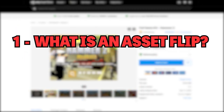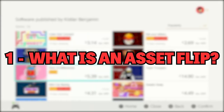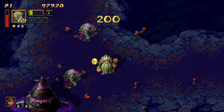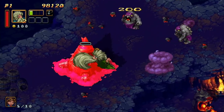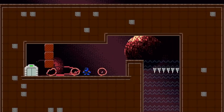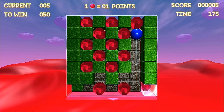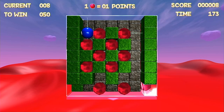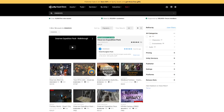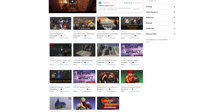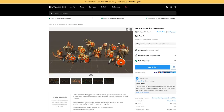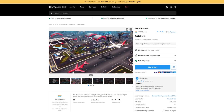So what exactly is an asset flip? In order to understand where the term comes from, it helps to know that developers, especially small indie game development teams, often don't have the resources, skill sets, or time to develop every aspect of their games. There are websites which act as sales platforms for assets or resources — these can be anything from tilesets and 3D character models, to music, sound effects, and even complete game engines. These are generally designed to ease the burden on developers and save them time and money.